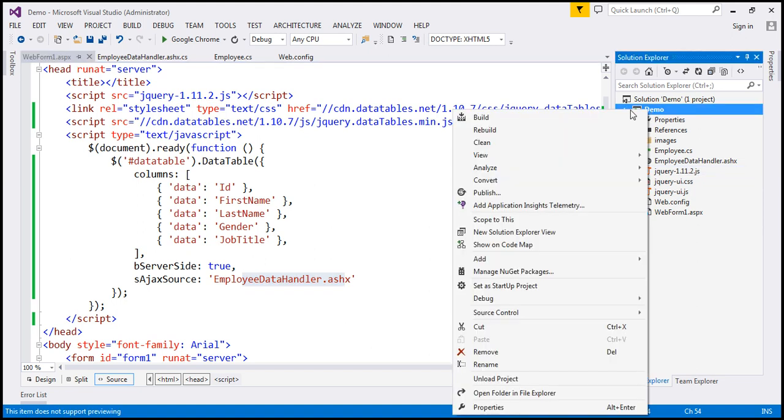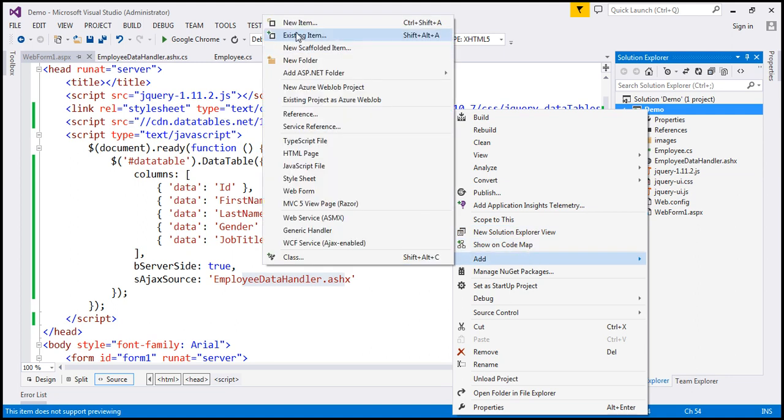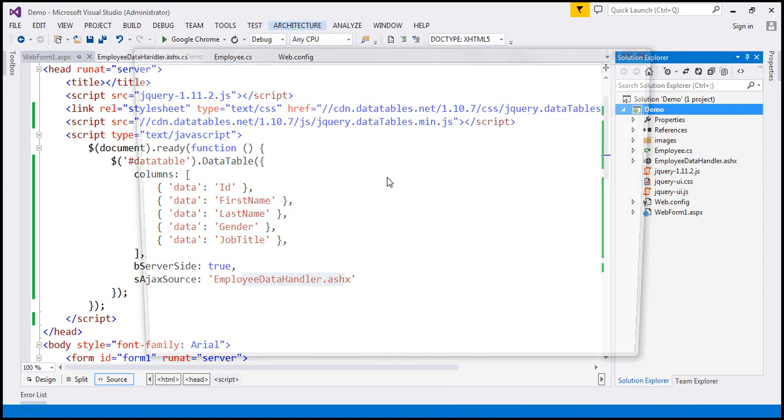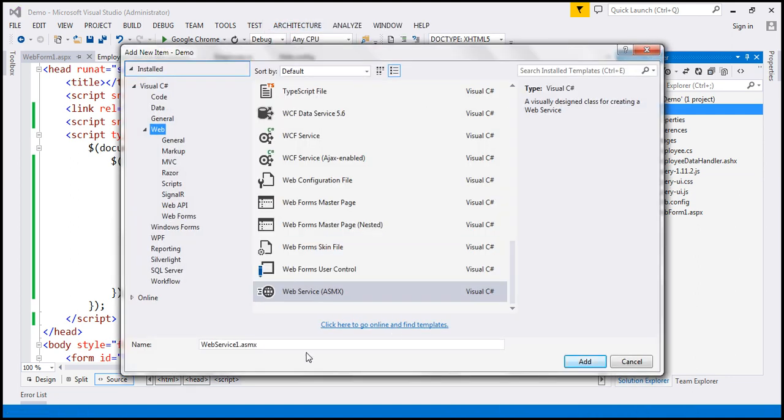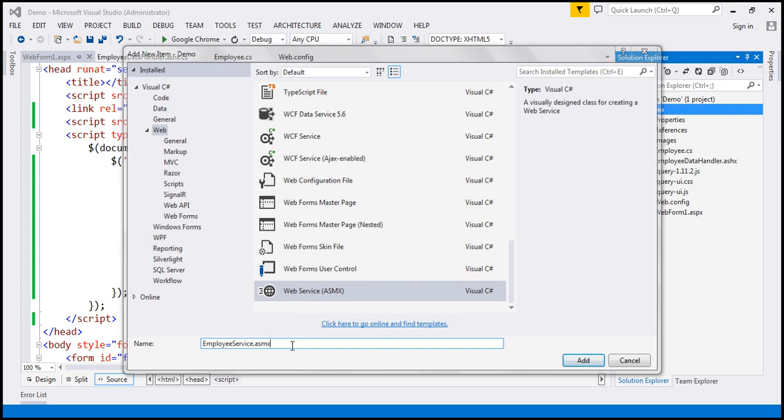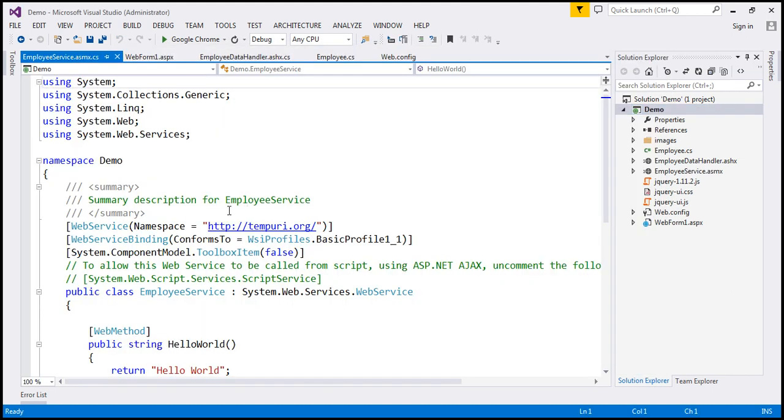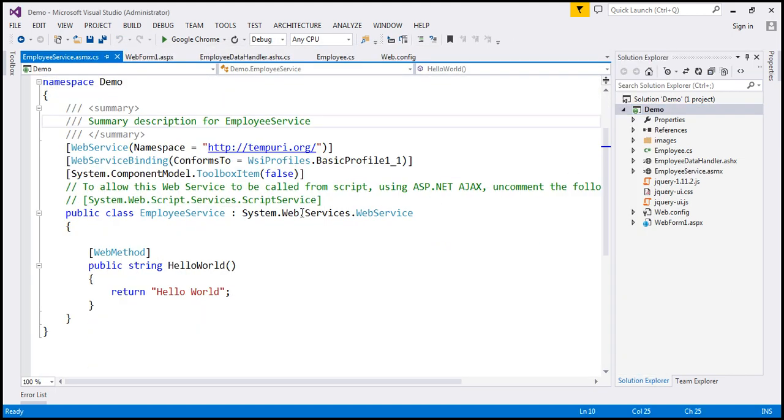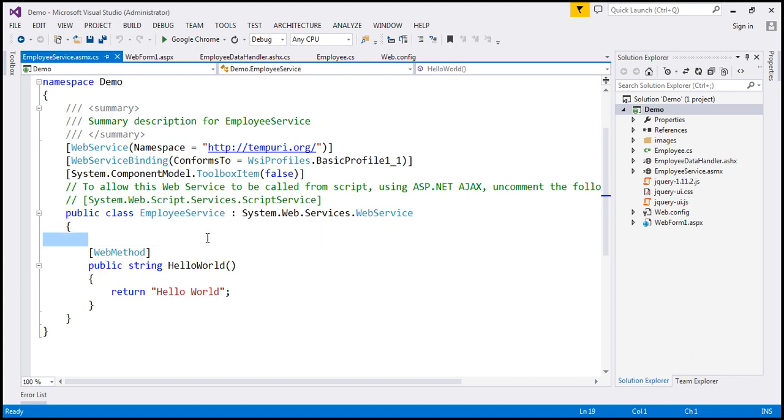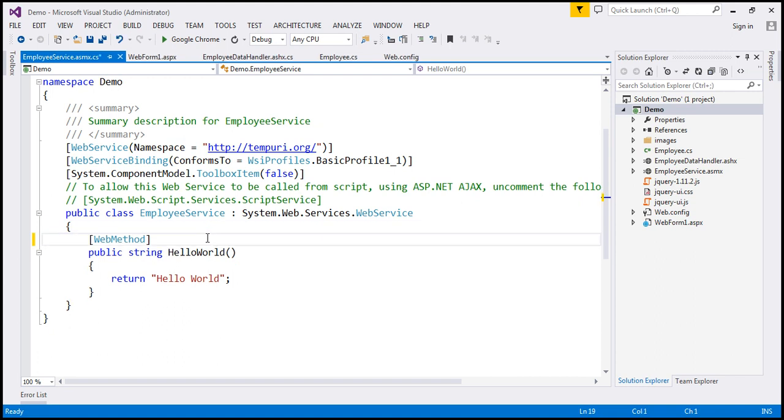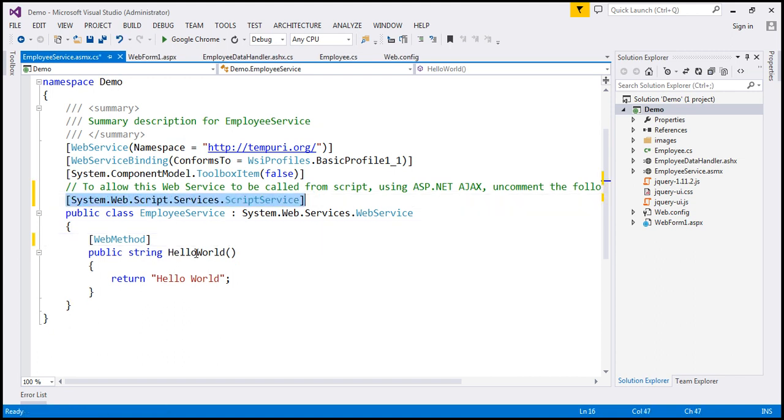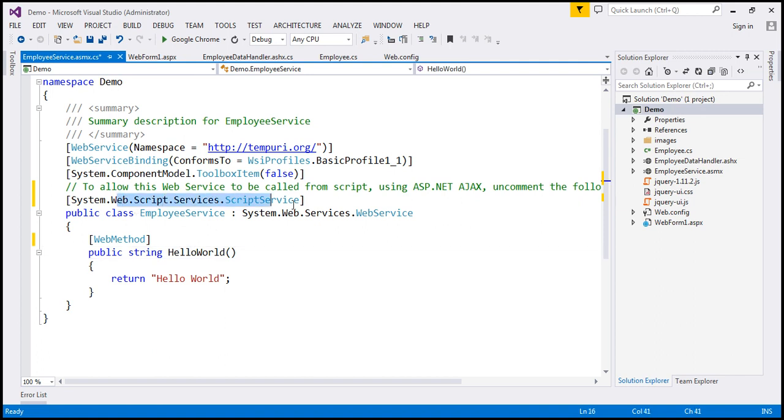So to our project, let's go ahead and add a web service, and I'm going to call this EmployeeService.asmx, and let's go ahead and implement our web method.